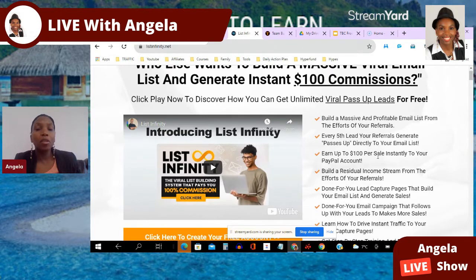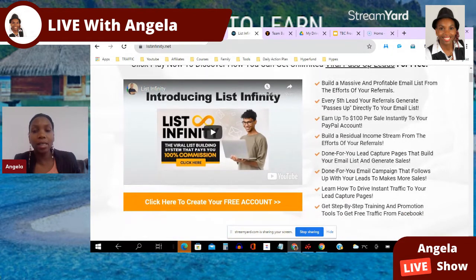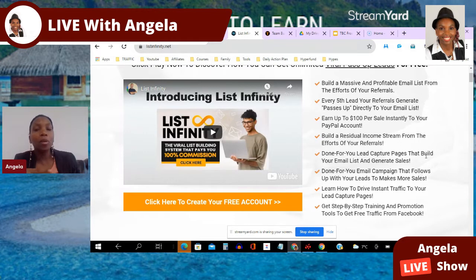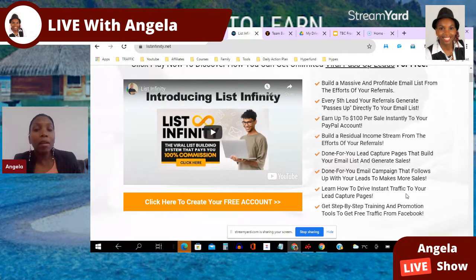You can earn $100 per sale instantly and directly to your PayPal and Stripe account. You get to build a residual income stream from the efforts of your referrals. You get done-for-you lead capture pages that build your email list and generate sales — great for newbies who don't want to figure it out themselves. You also get a done-for-you email campaign that follows up with your leads, because research shows it takes an average of about seven times for a person to decide to buy.